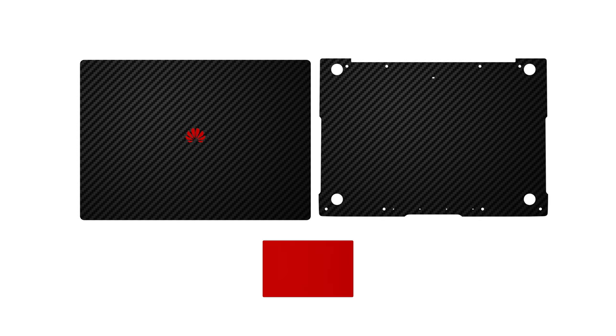Note that your dbrand skin comes with four elements: top, bottom, logo, and trackpad.